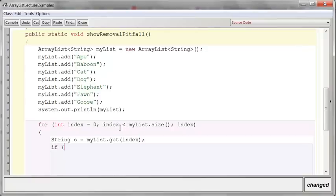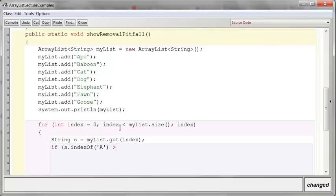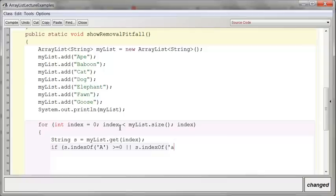I want to say if S.indexOf capital A is greater than or equal to zero, or S.indexOf little a. If either of these are true, then we're going to remove it from the list.